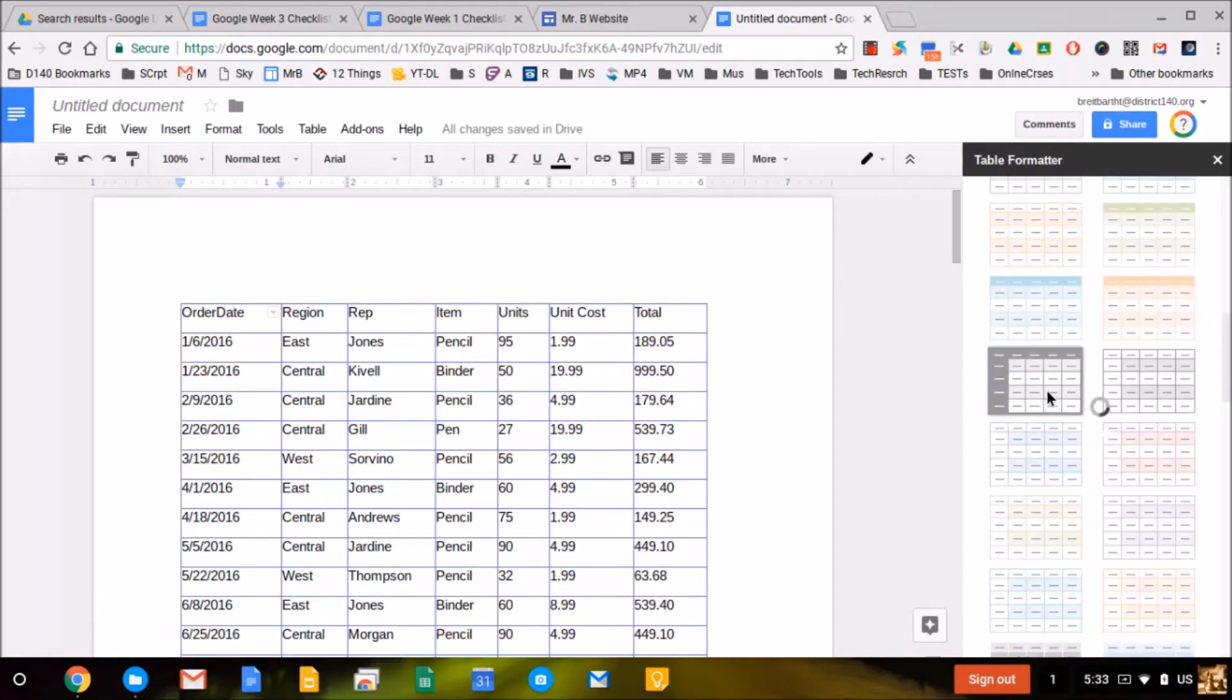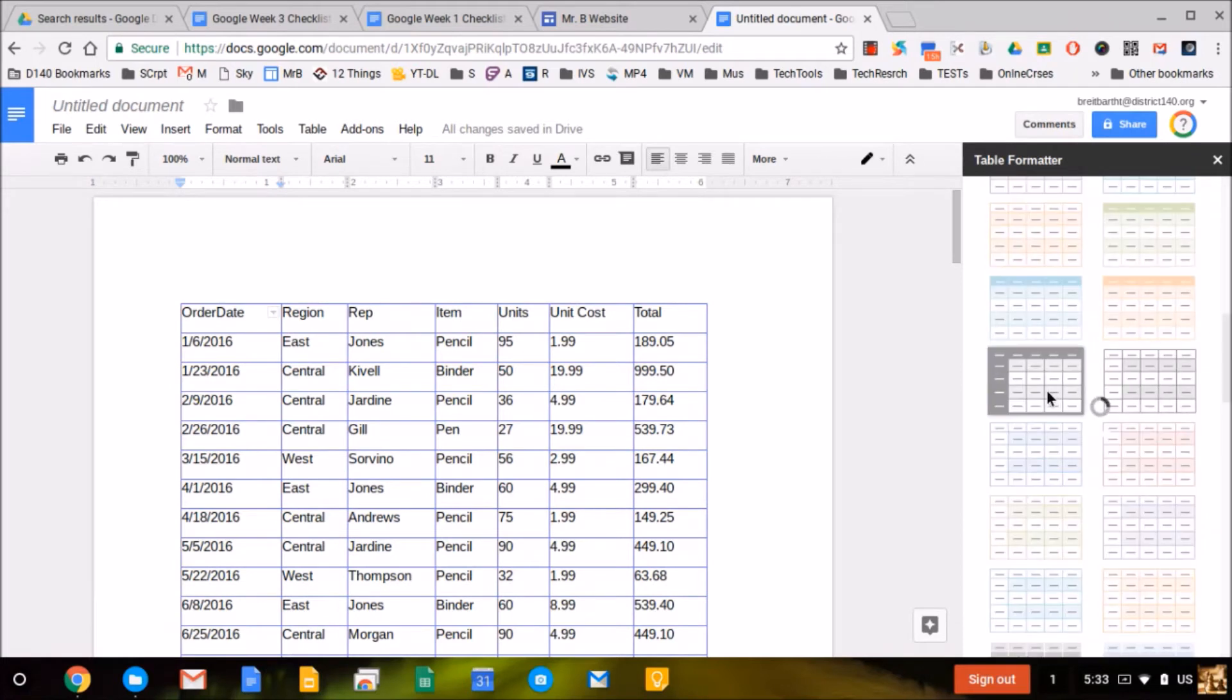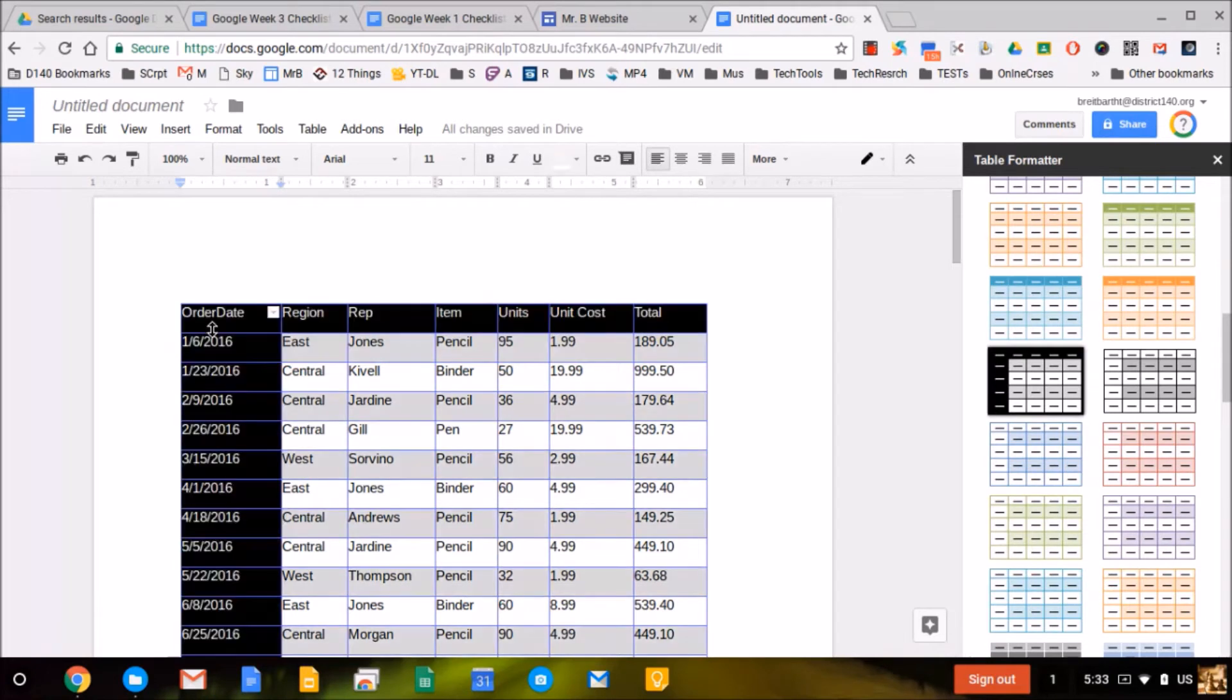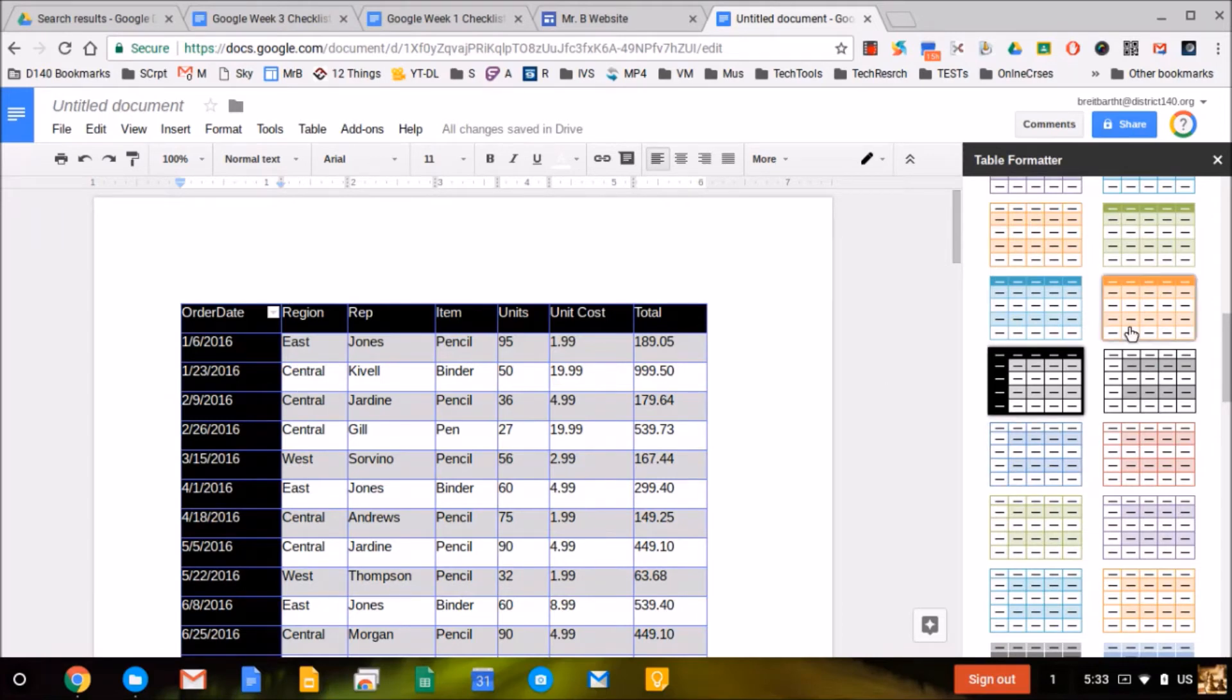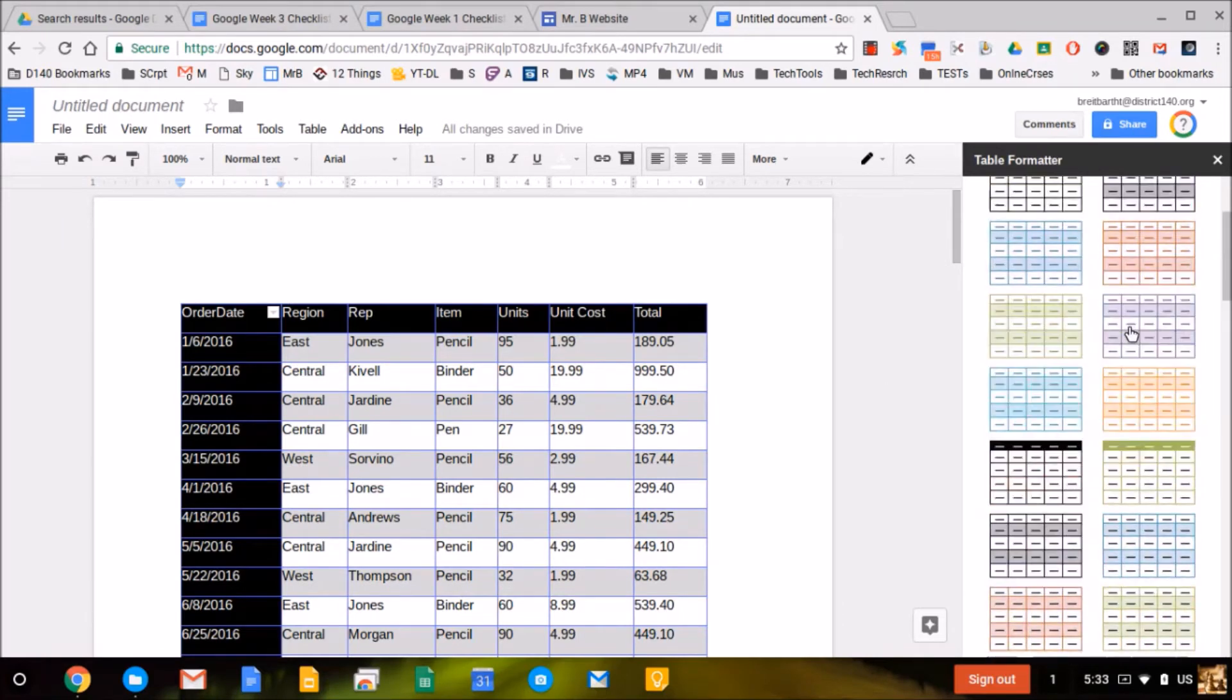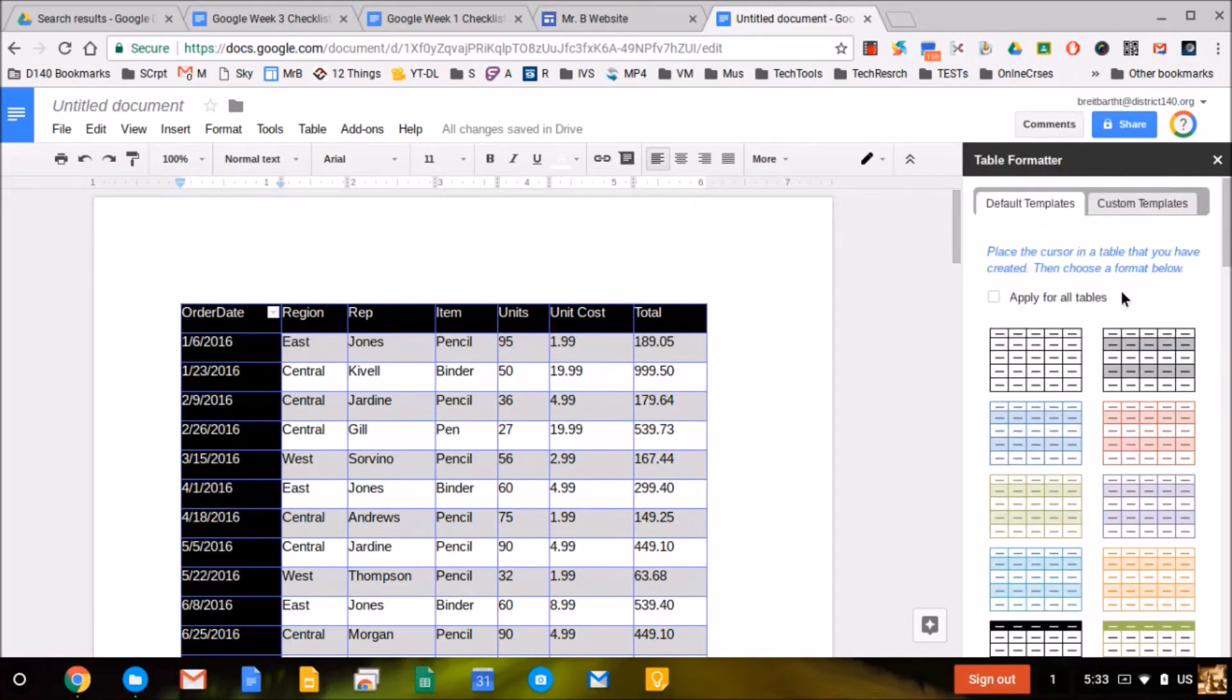I have some sample data here, so I'll choose this template. And there you go. Just like in Microsoft Office, it formats the table accordingly.